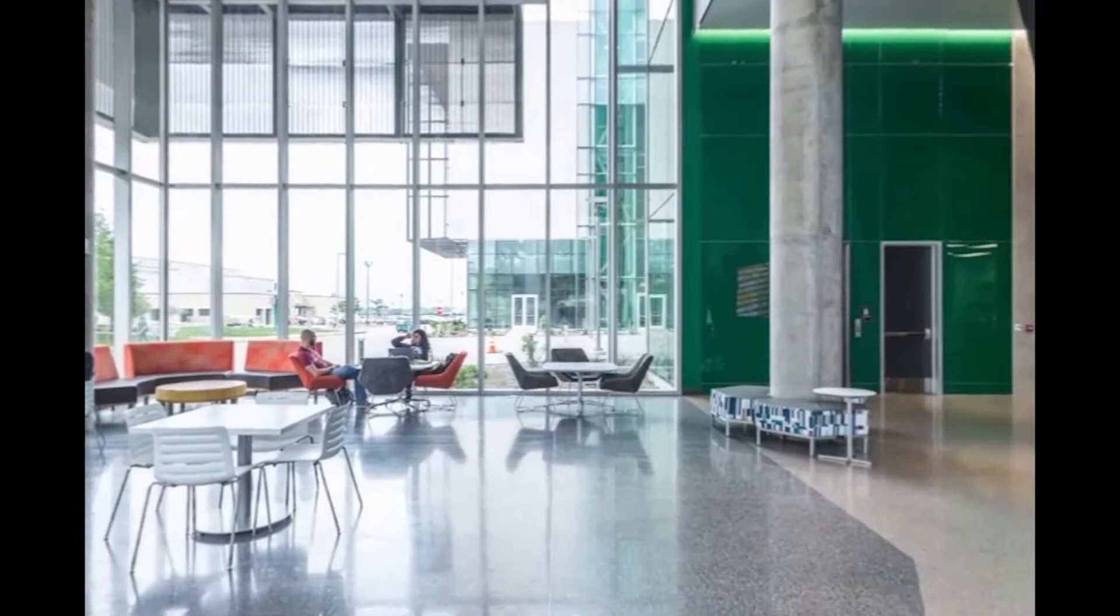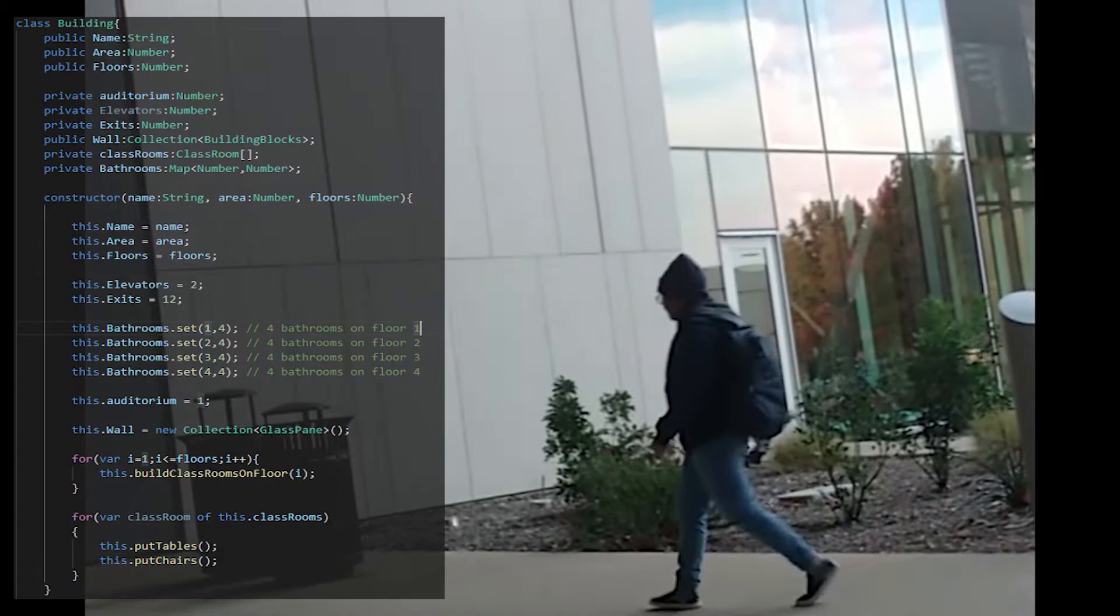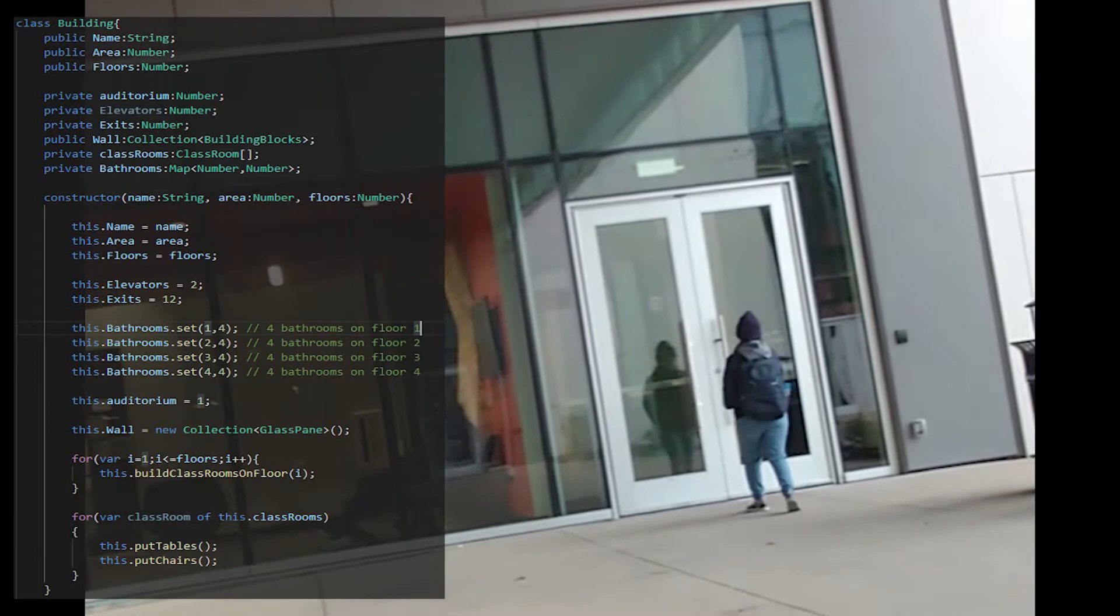A building can be represented as a class, and the ECSW building will be an instance of the class. A class consists of private, public, and protected members. An object is created using a constructor that builds the building.